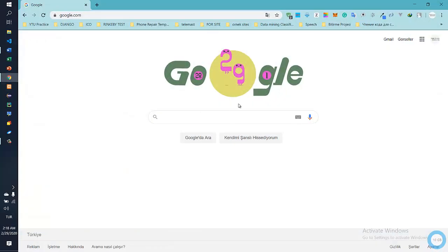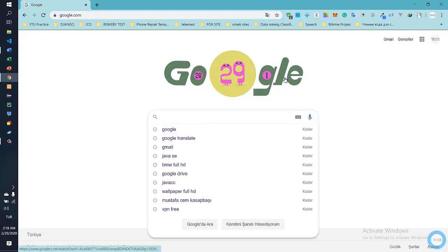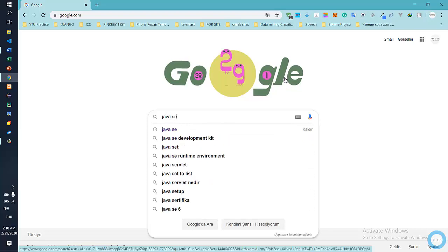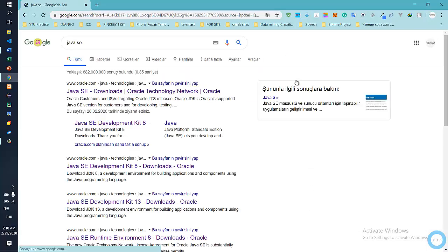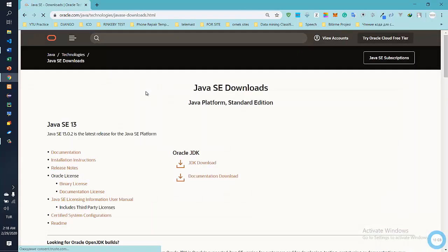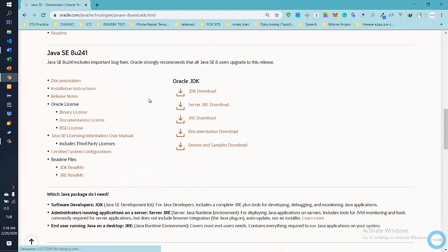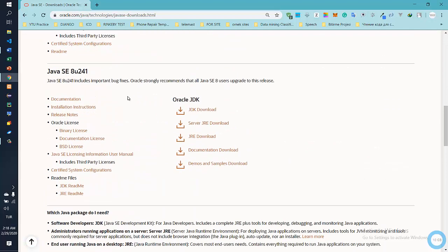Let's open Google home, search for JavaCC, and go to the first link.